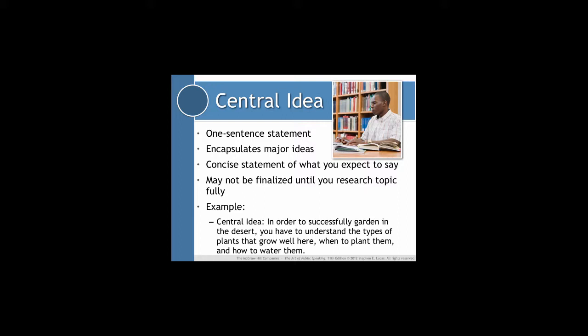The central idea doesn't often just spring into your mind as easily as a specific purpose does. In fact, it might not be finalized until you're well into the speech, but you have to keep it in mind because it is really critical in deciding what your main points are going to be.